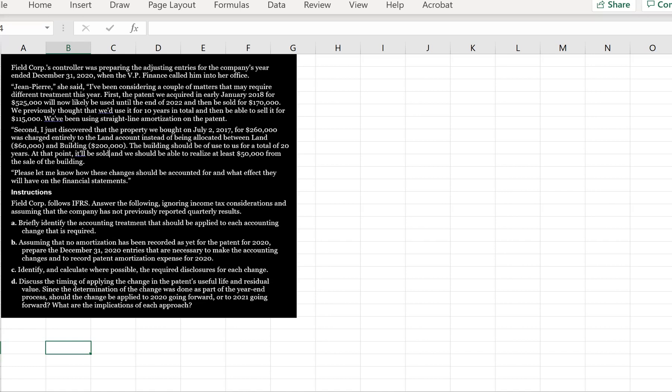We're told that Field Corp follows IFRS and we're asked to answer the following, ignoring income tax considerations and assuming that the company has not previously reported quarterly results. Part A says, briefly identify the accounting treatment that should be applied to each accounting change that is required. So we have two accounting changes here.